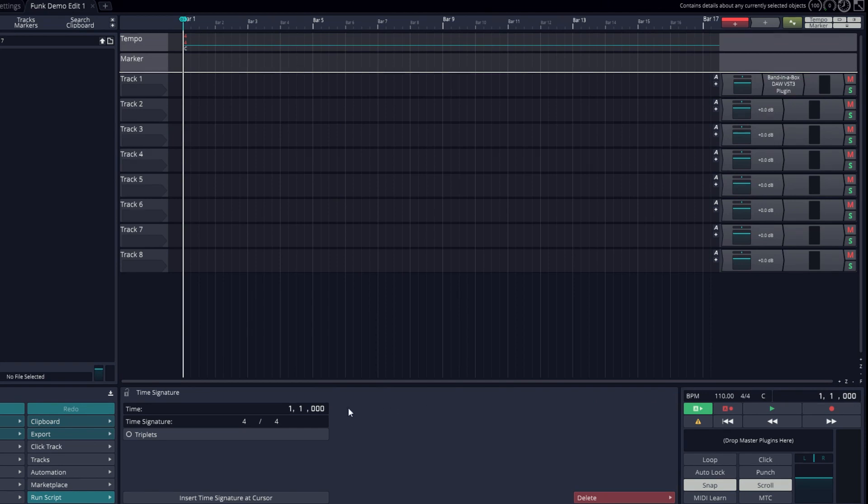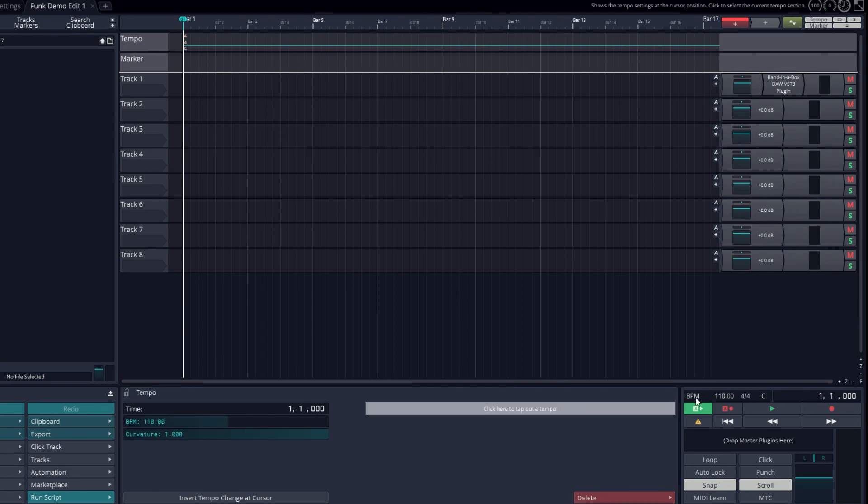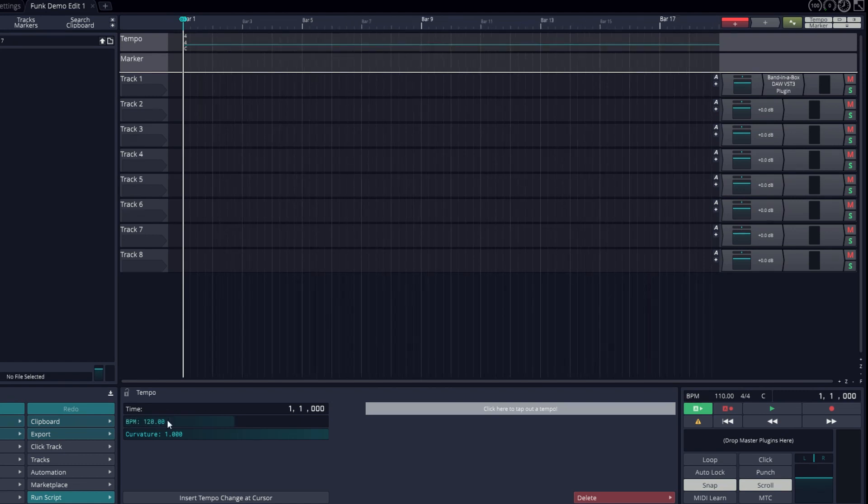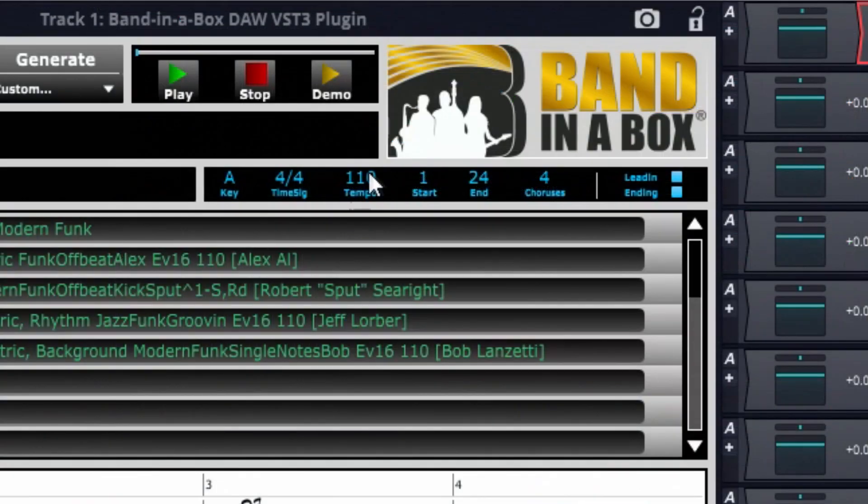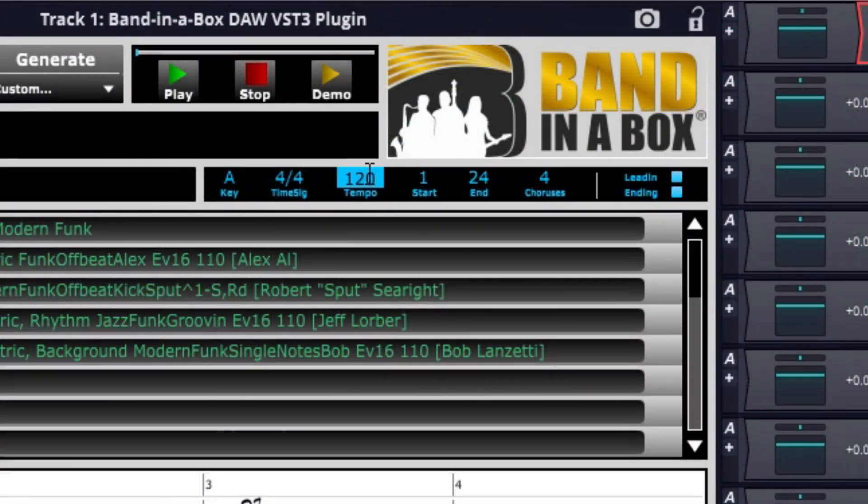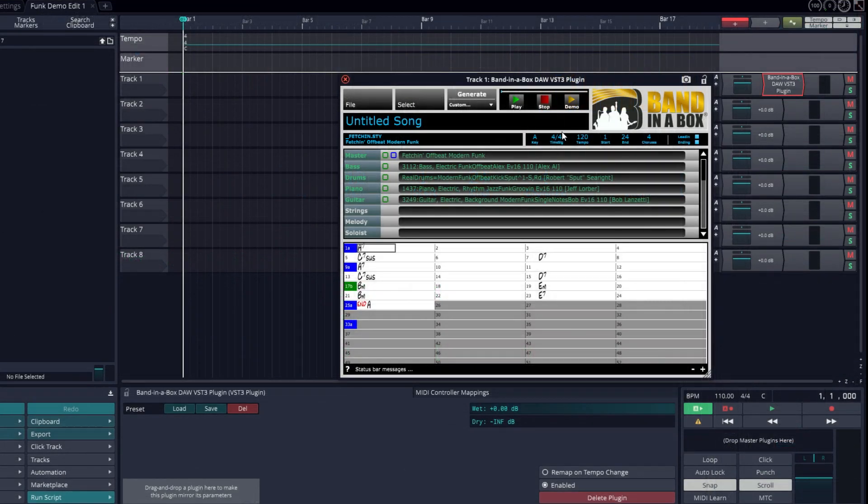I want to speed up the tempo a bit, so I'll do that by clicking on BPM in the transport area and then changing the value in the properties panel. And since I've changed the tempo in the DAW, I need to update the tempo in the plugin as well.